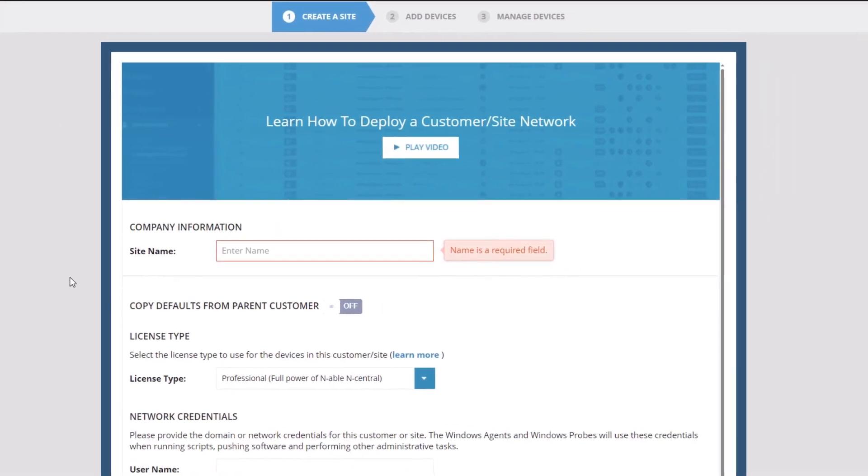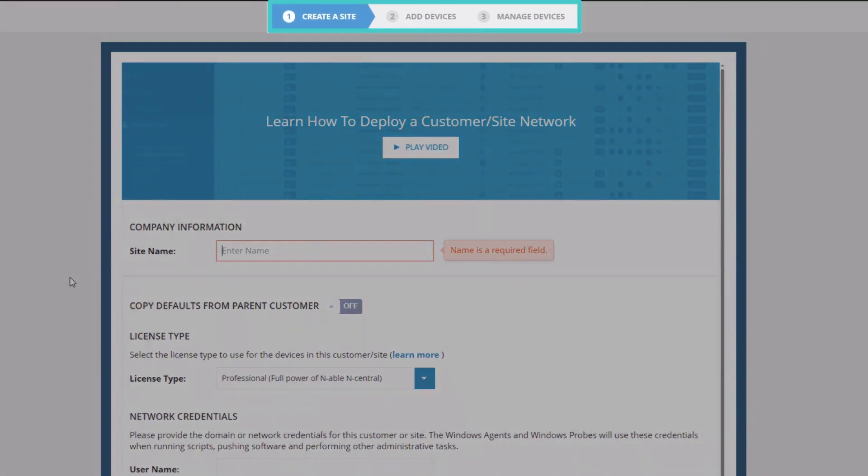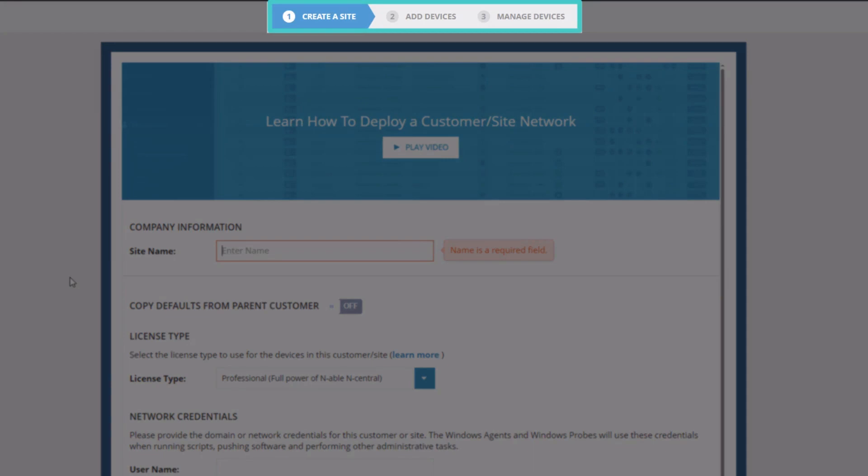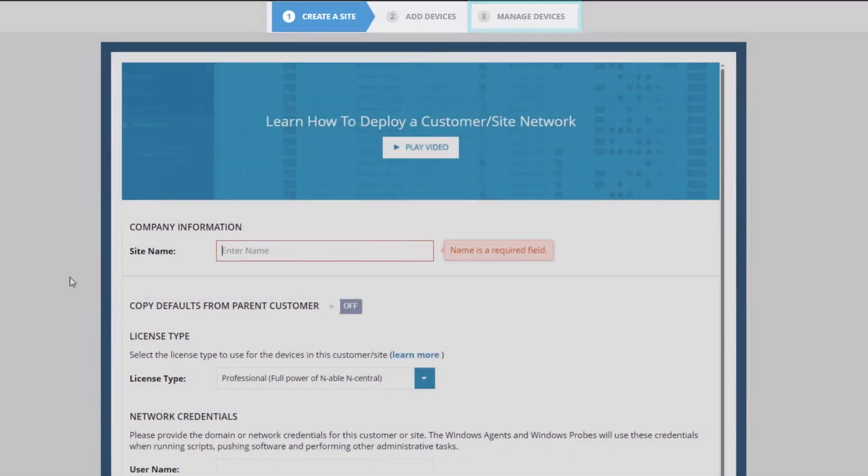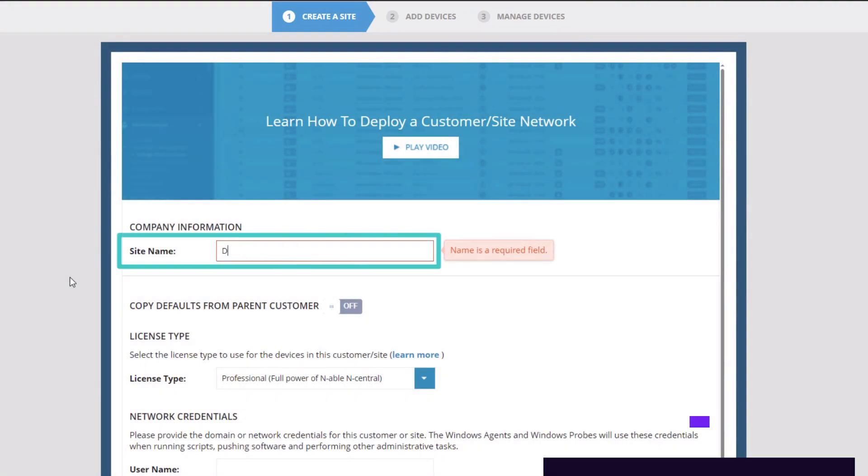The Add Customer or Site Wizard launches and has three tabs located at the top of the screen: Create a Site, Add Devices, and Manage Devices. Begin by entering the company information.